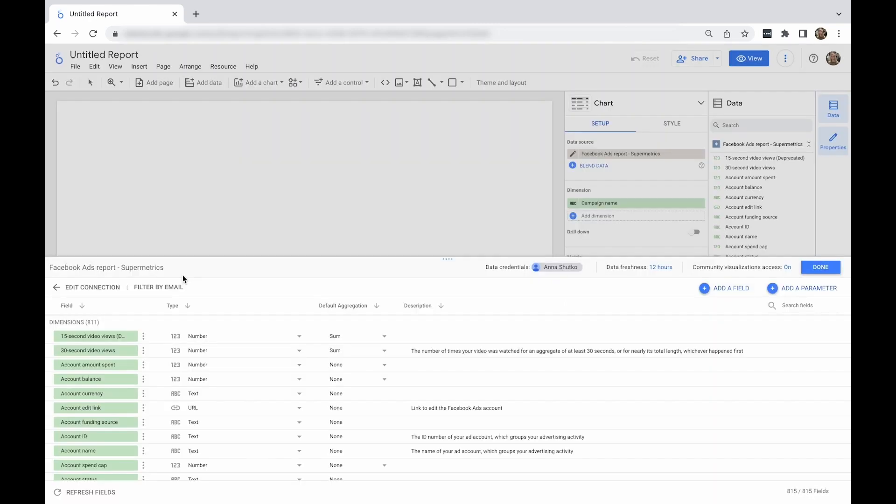In addition, you can also rename your data source by placing a cursor next to the default name in the upper left corner. When you're happy with your selections, click add to add a data source to the report.